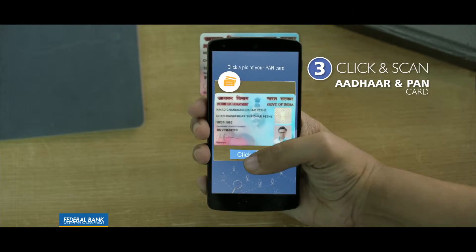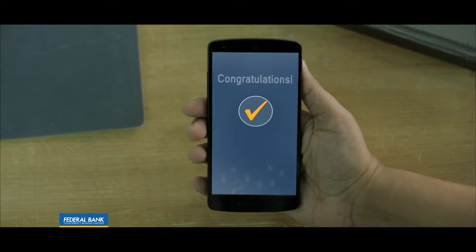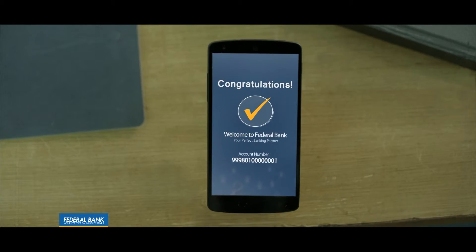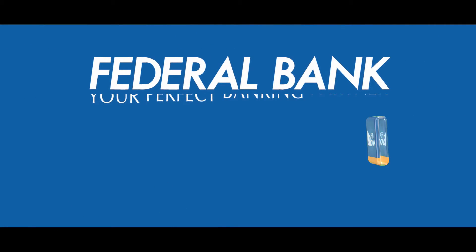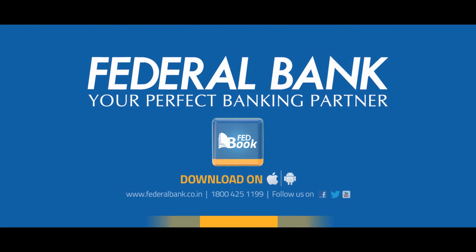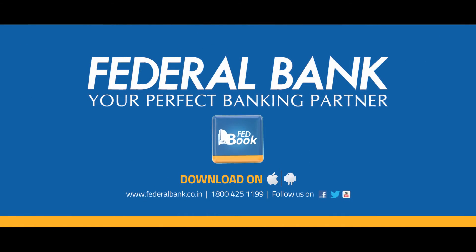You have to be able to send your Federal Bank account — download the FedBook app. Federal Bank, your perfect banking partner.